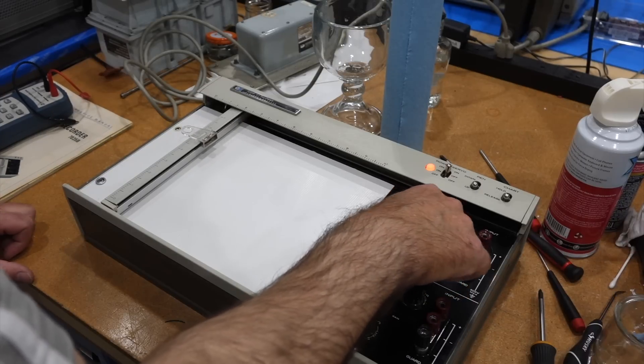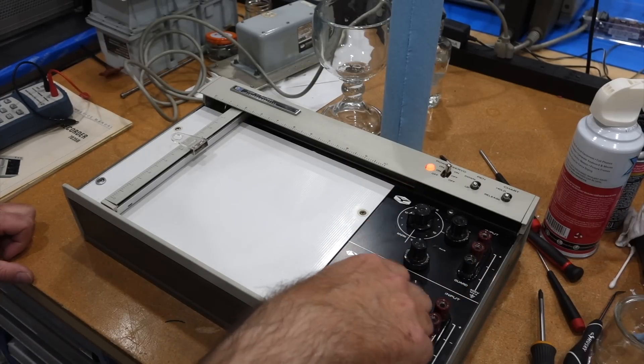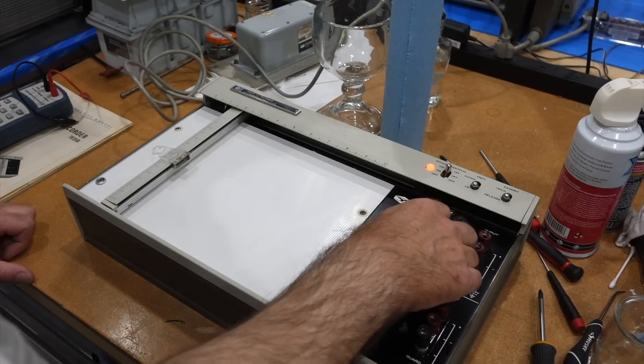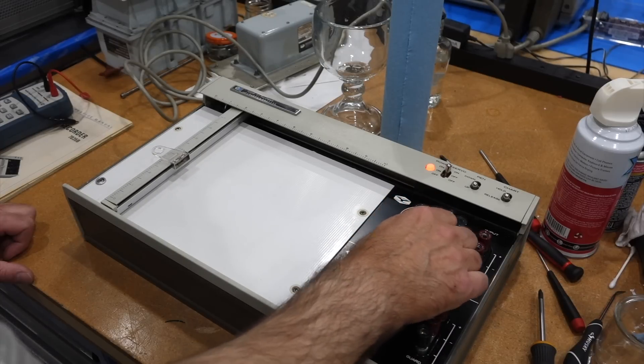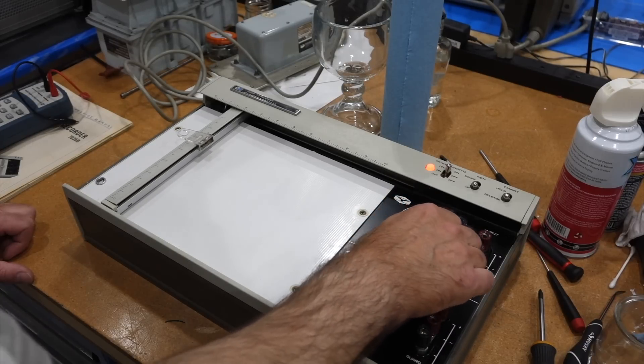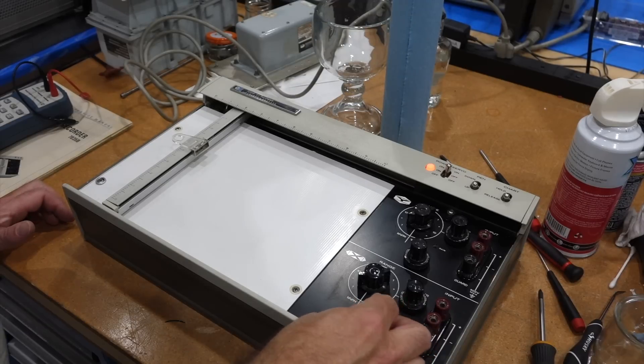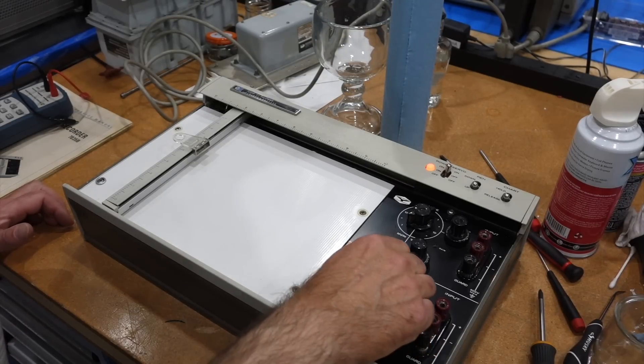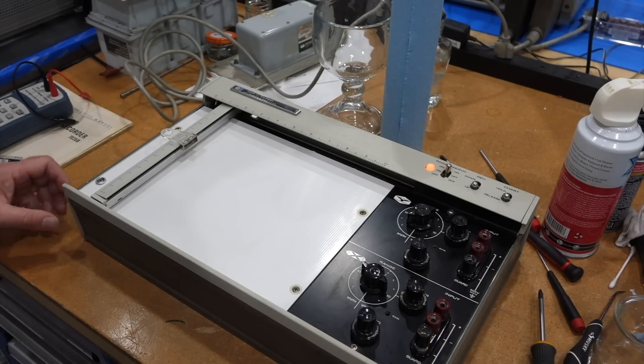Oh, this one goes. So Y, the Y servo works. But X, we got nothing.